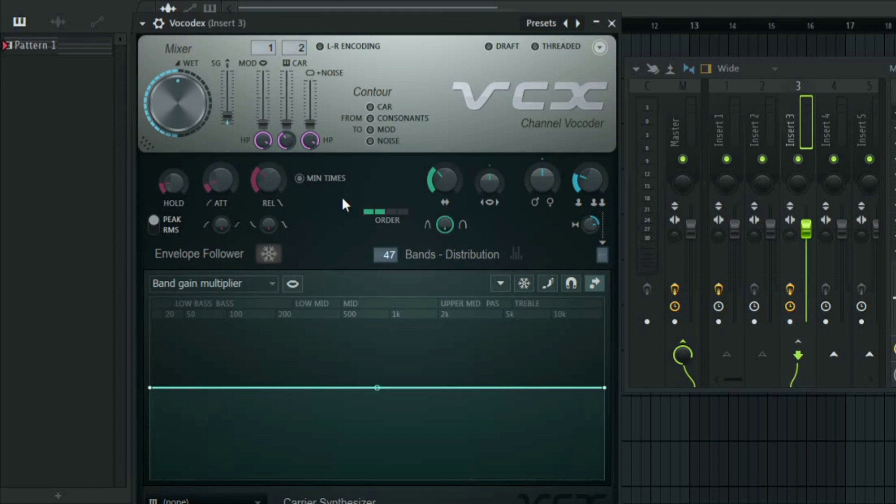From here now, you can adjust your settings however you want. You can adjust the dry and wet. And you can have more of the vocal by moving this slider here, or maybe you can have more of the synths.